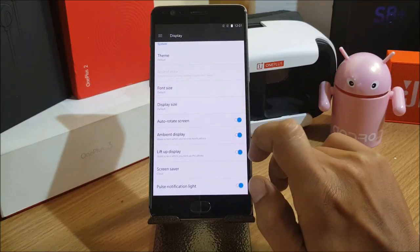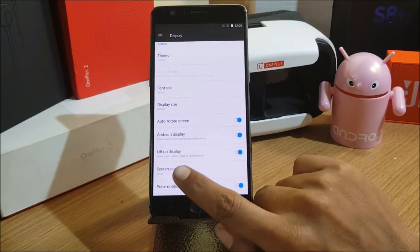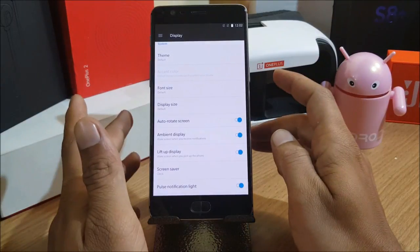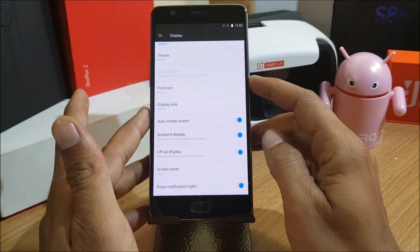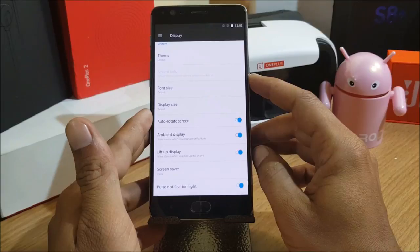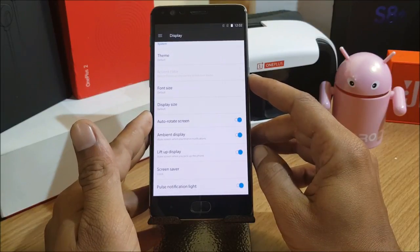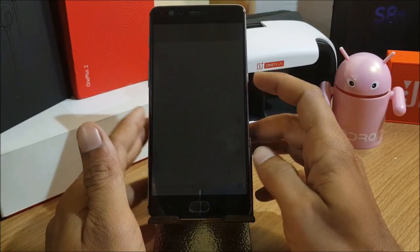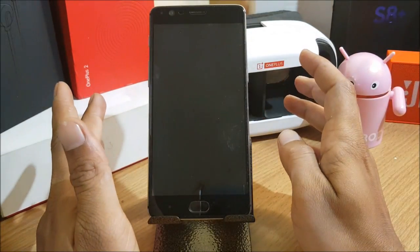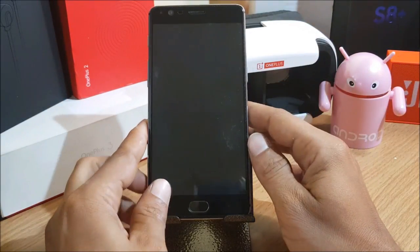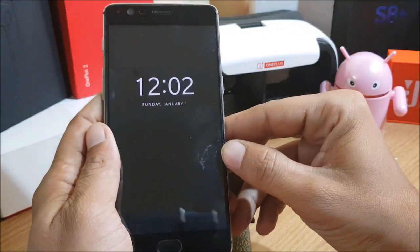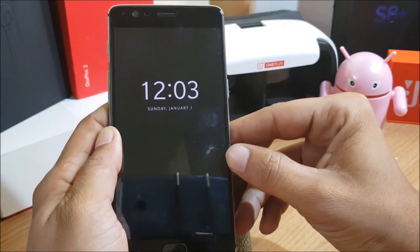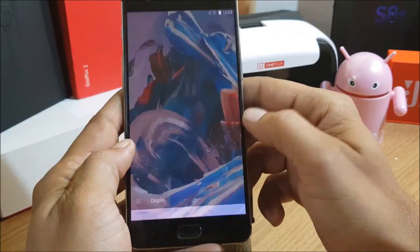Lift Up Display says: wake screen when you pick up the phone. I'll turn off the device and test whether it works. I turn off the screen, then lift up the device — and you can see the screen lights up showing your notifications and the time. This is the new thing they've added with Ambient Display 2.0.